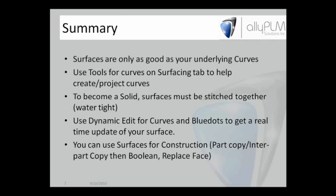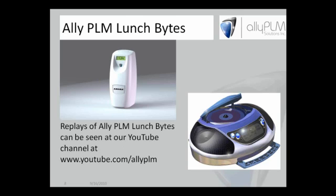At the end, you saw an example of Replace Face. You can also use surfaces for construction, whether we insert those to the part copy or do an inter-part copy in the context of the assembly between parts. We can do tools like Boolean, Replace Face to get those shapes. Sometimes a construction surface is all we would need.